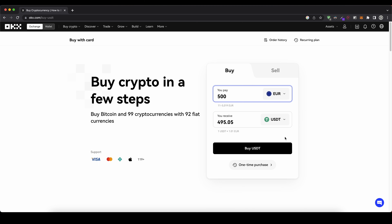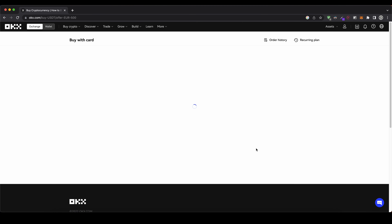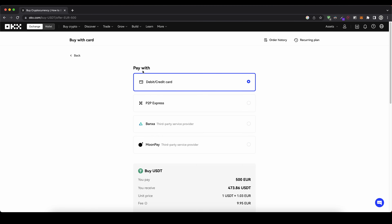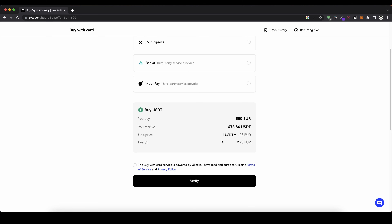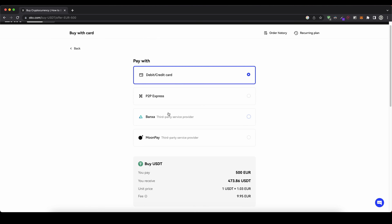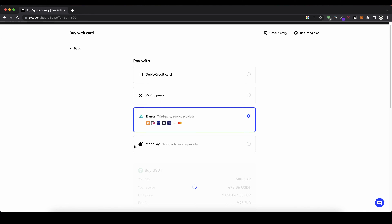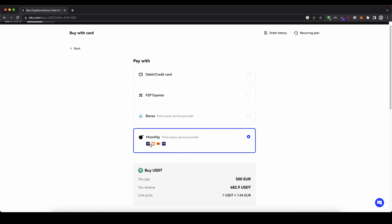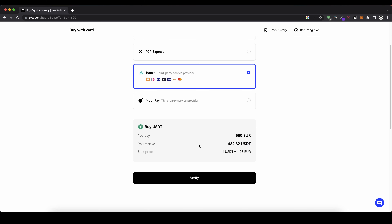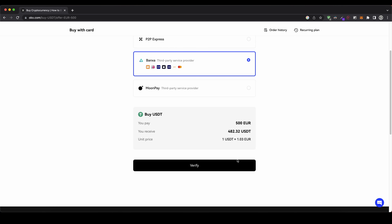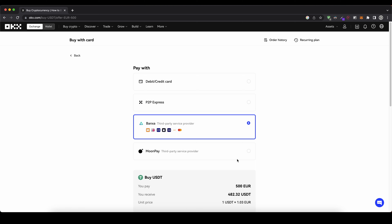Here you can type how much you want to deposit — let's say for example 500 euro — then click on buy USDT. Now you can choose between different payment providers. You can use your normal debit or credit card, then verify your account and enter your card details, which is very easy. You can also choose other payment options: for example banks — they offer a SEPA bank transfer — or Apple Pay, Visa or MasterCard. You can always see how much you're getting and at what price.